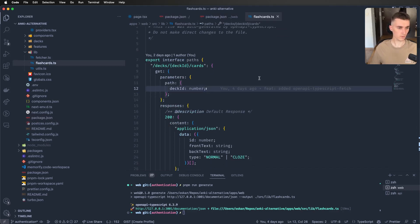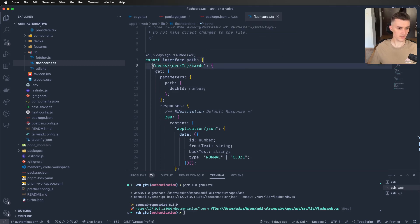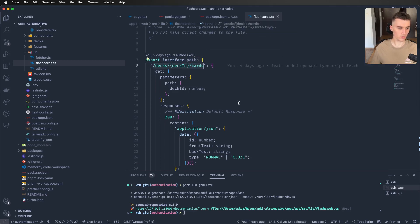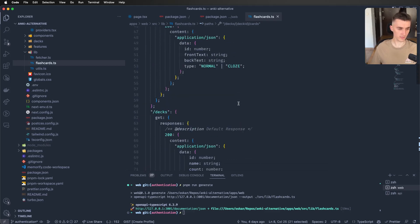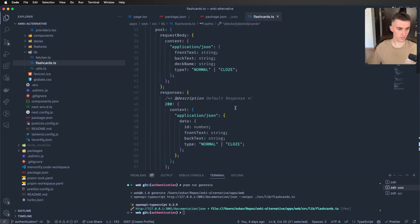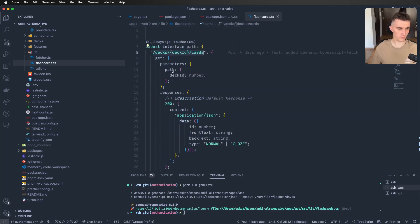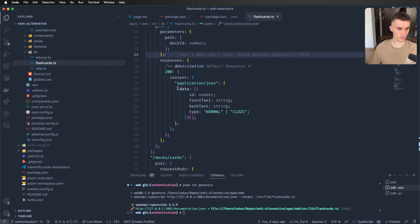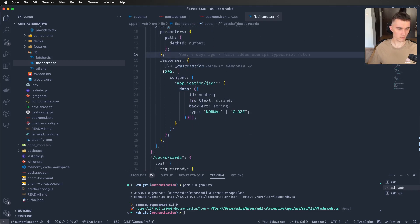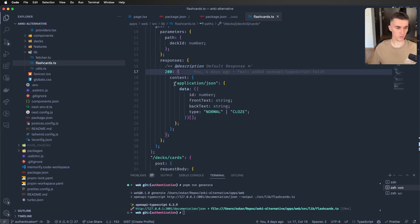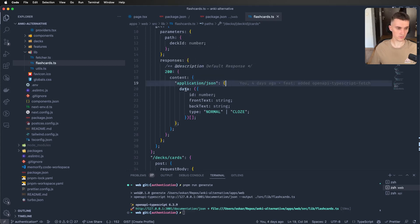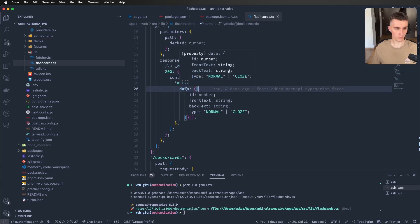So as you can see here, it creates an interface called paths. And here are all of the endpoints that I can call. Also, they have what parameters they need to get or what they return. So for a 200, which is a good response, everything went well. It will return an application JSON and object with data.